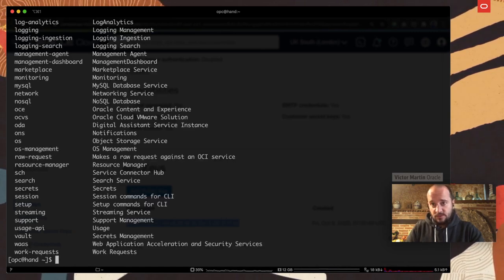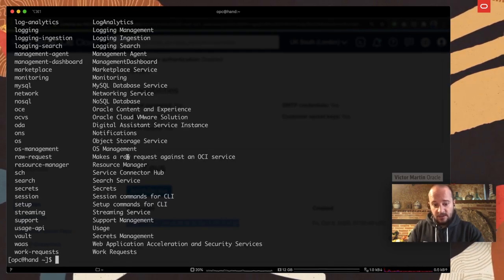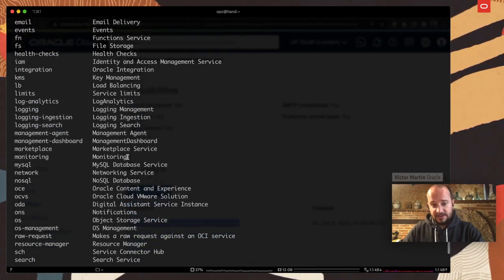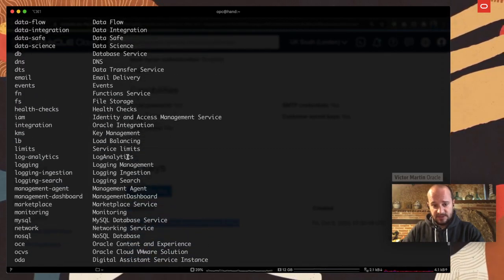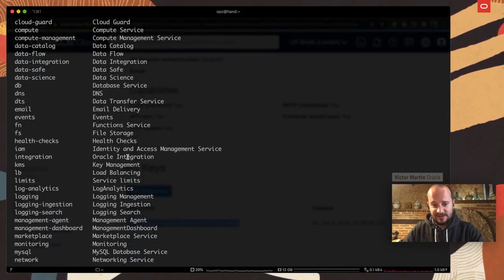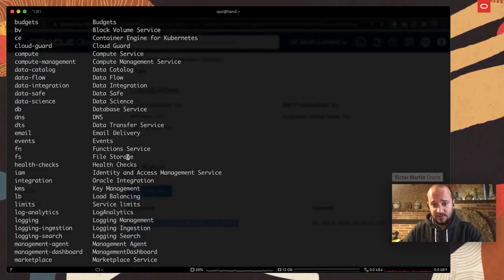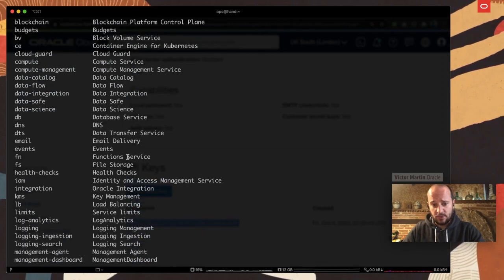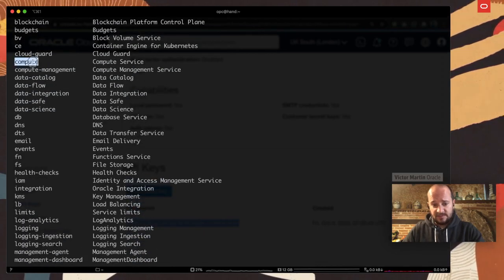So if I want to learn how to use OCI CLI, write OCI. And it will give you everything, all the services that are supported. As you can see, there's a lot of services.